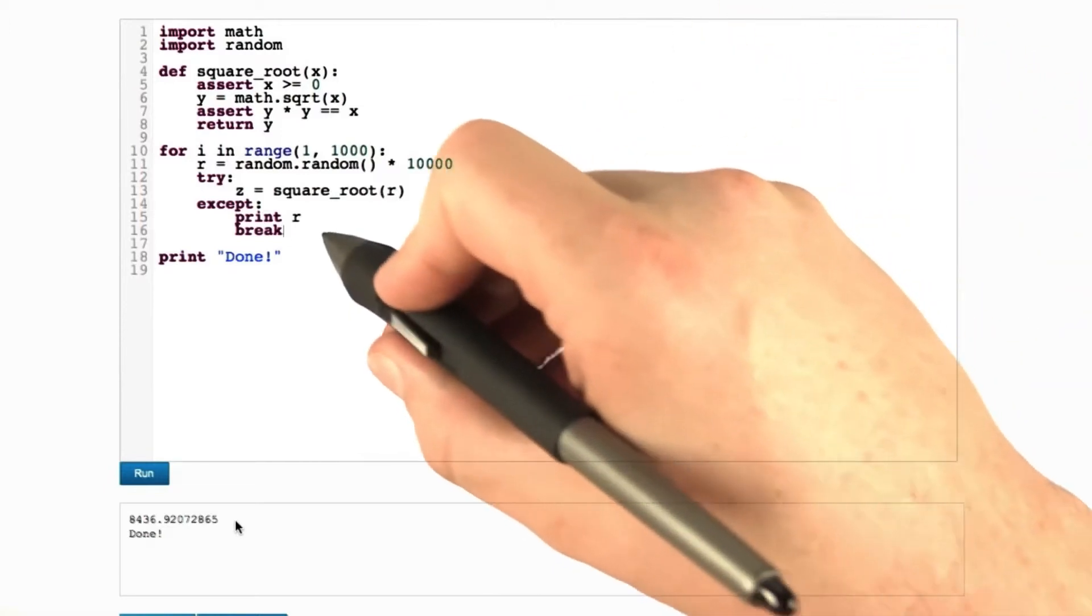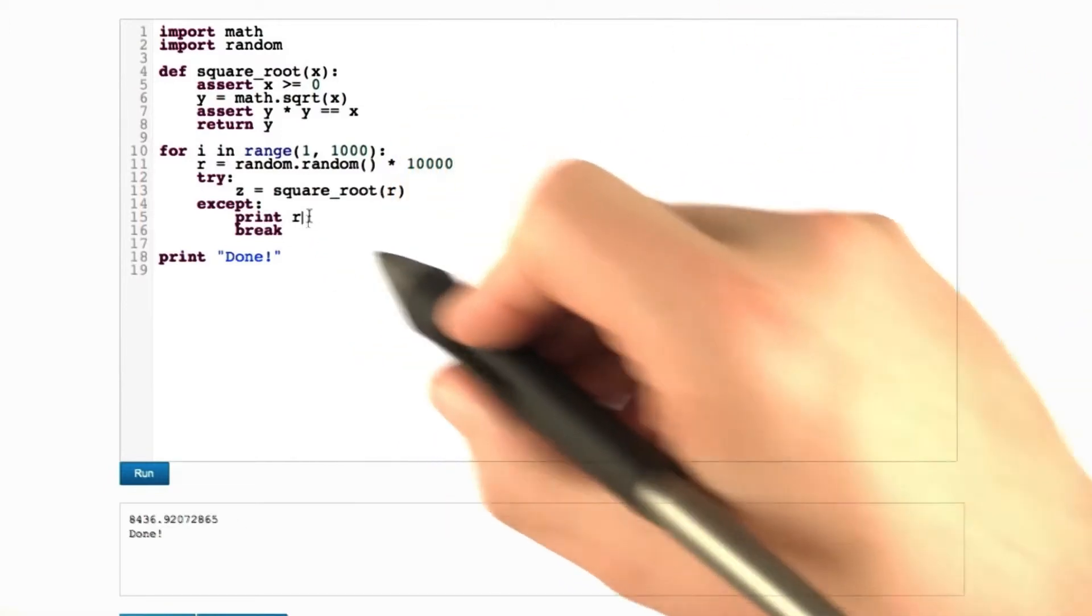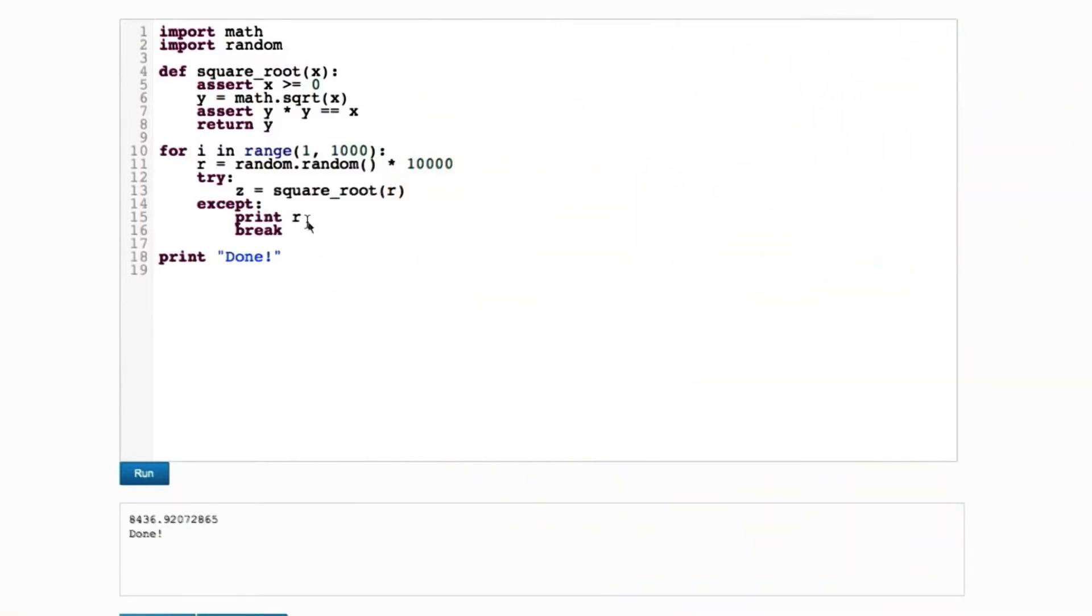So let's see what happens if we invoke the whole thing. Here's the bad value: 8,436.9207865. Wow, magic value.